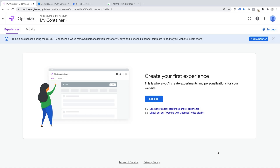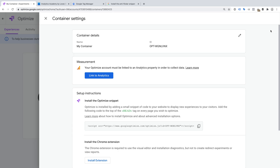Before we create our first experience in Google Optimize, let's link our account to Google Analytics and add the Google Optimize code to our website. To do this, let's click Settings. It's important to link Google Optimize to Google Analytics — this lets you view the performance of your experiments and personalized experiences in your Google Analytics reports. This can be really helpful. For example, you can view additional reports and even create custom segments to perform more in-depth analysis in Google Analytics. So let's click Link to Analytics.